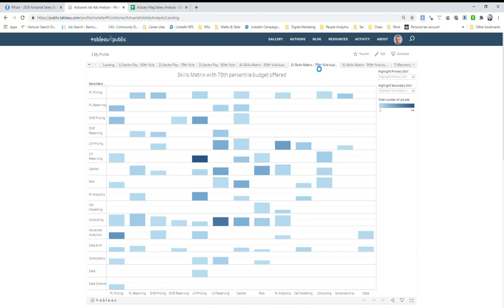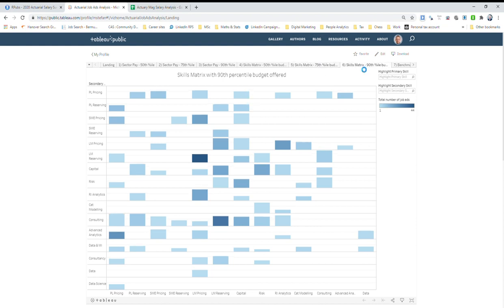I've got tabs for the top quartile and also the top decile budgets as well. What this essentially tells you is, over the last five years, looking at all of the adverts where there is a budget indicated, it shows you where you can actually get the best or the best paying skills combination.